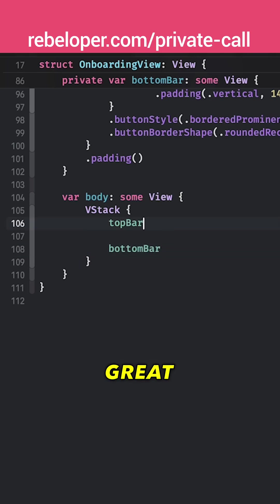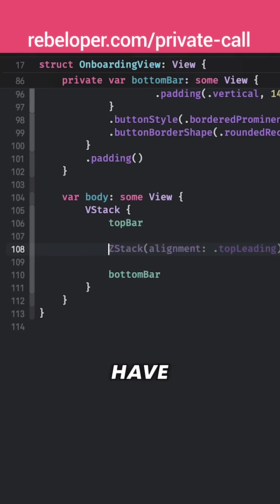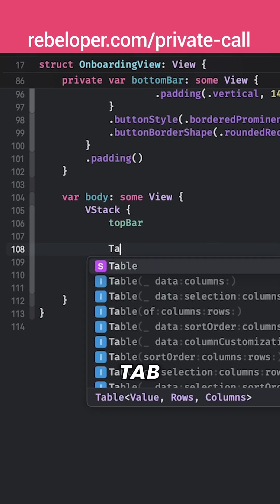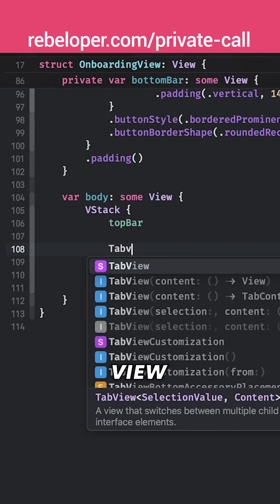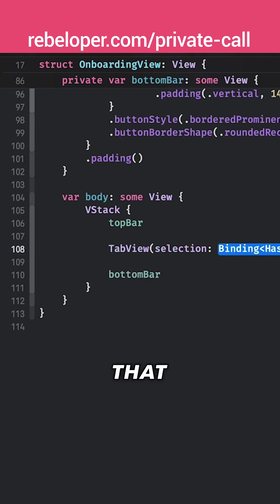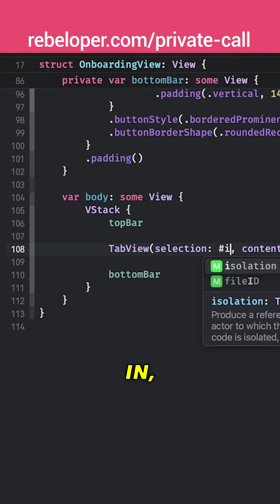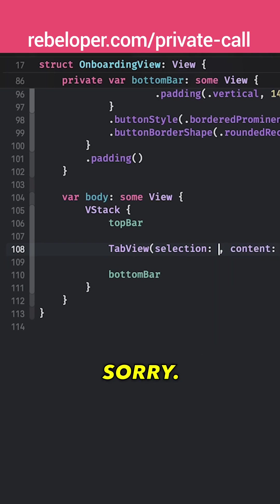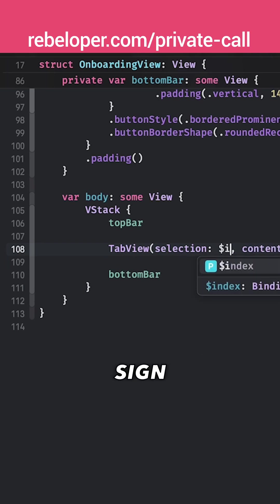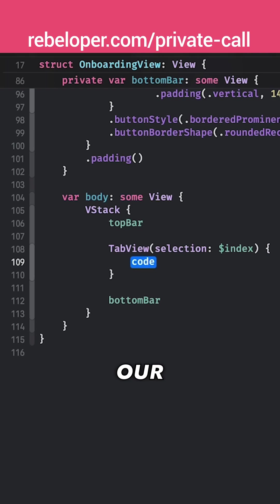And between those I'm going to have a tab view with a selection of that index. So dollar sign index in dollar sign, sorry dollar sign index and then our content.